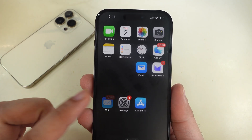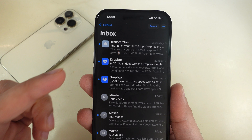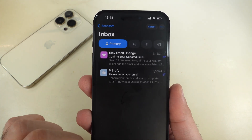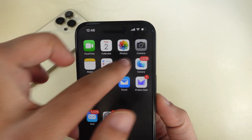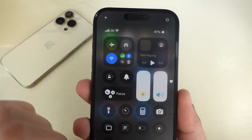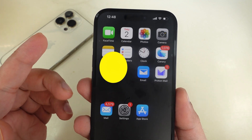If you cannot receive or send emails from your account, make sure you're connected to a stable internet connection. Then follow the first solution.